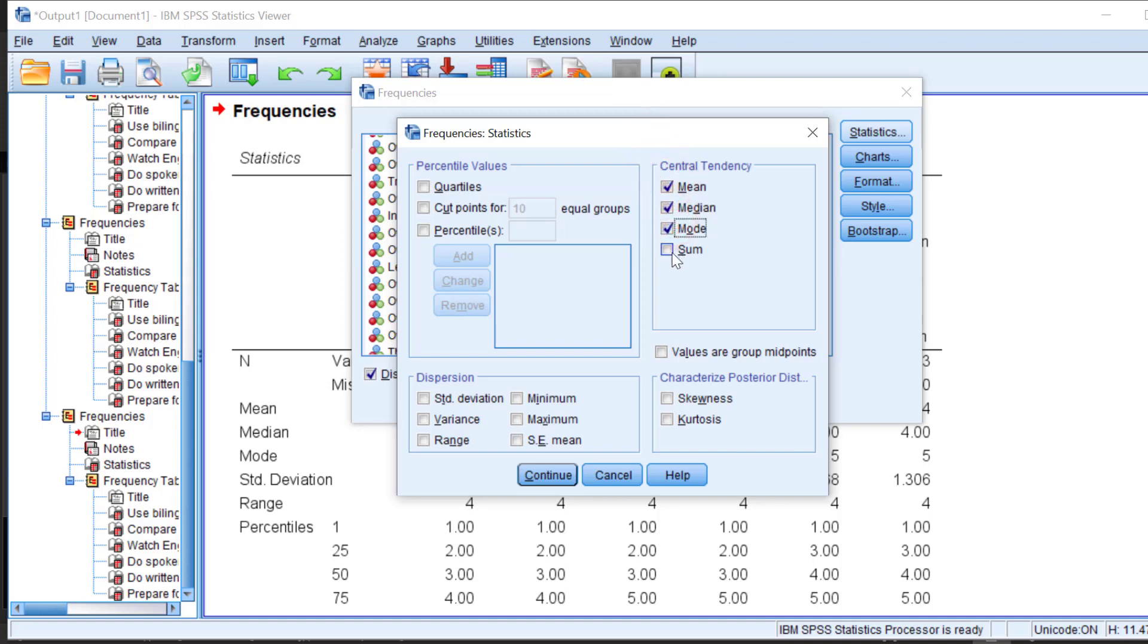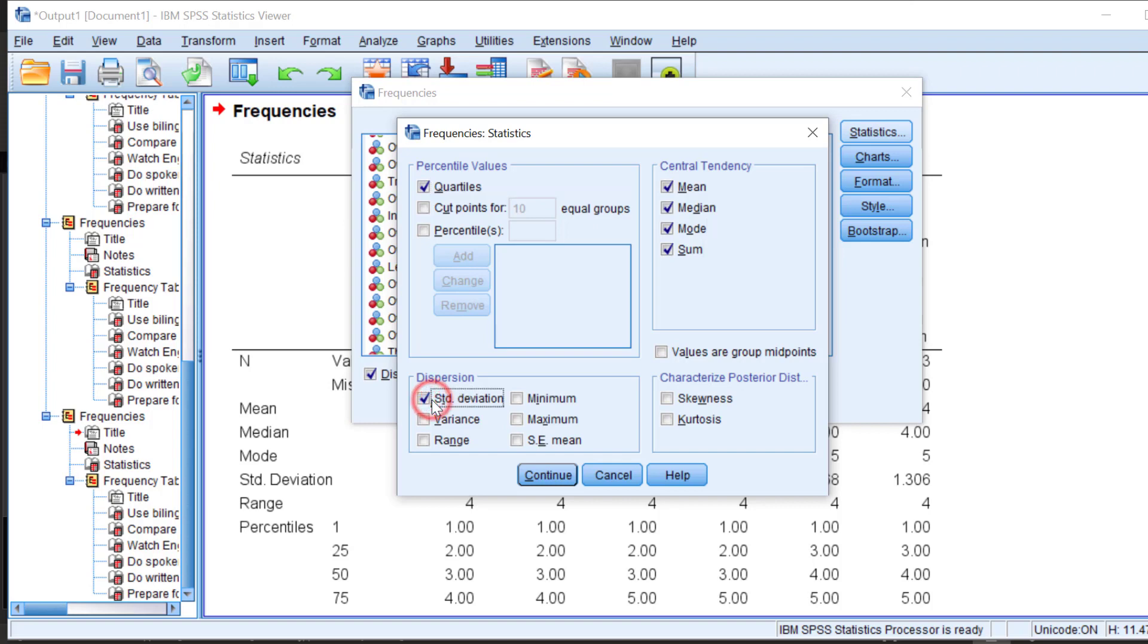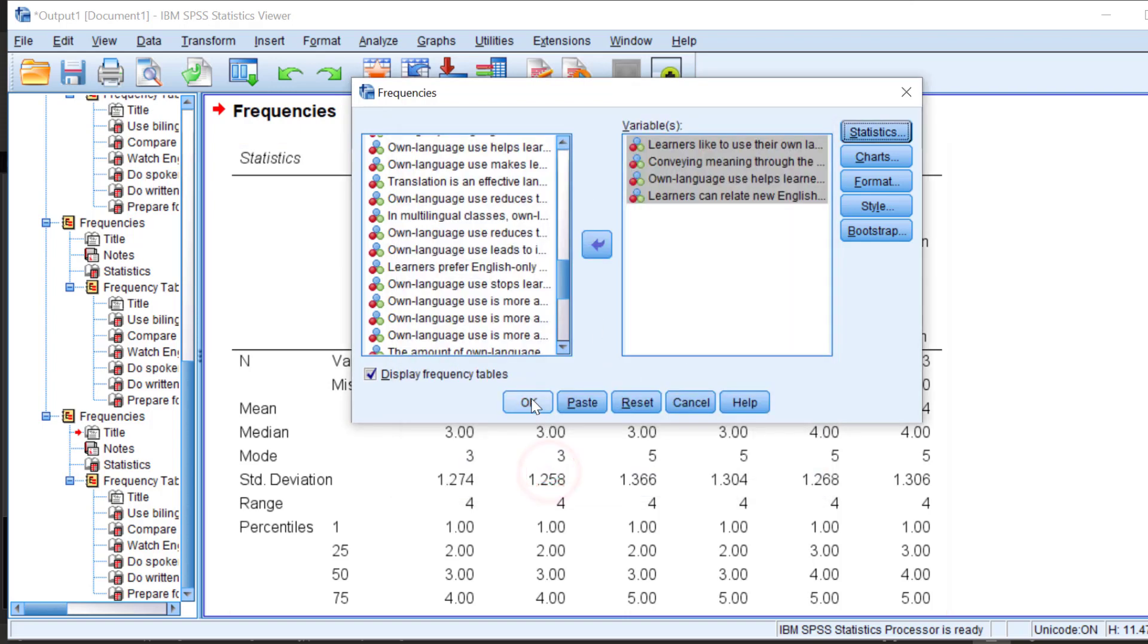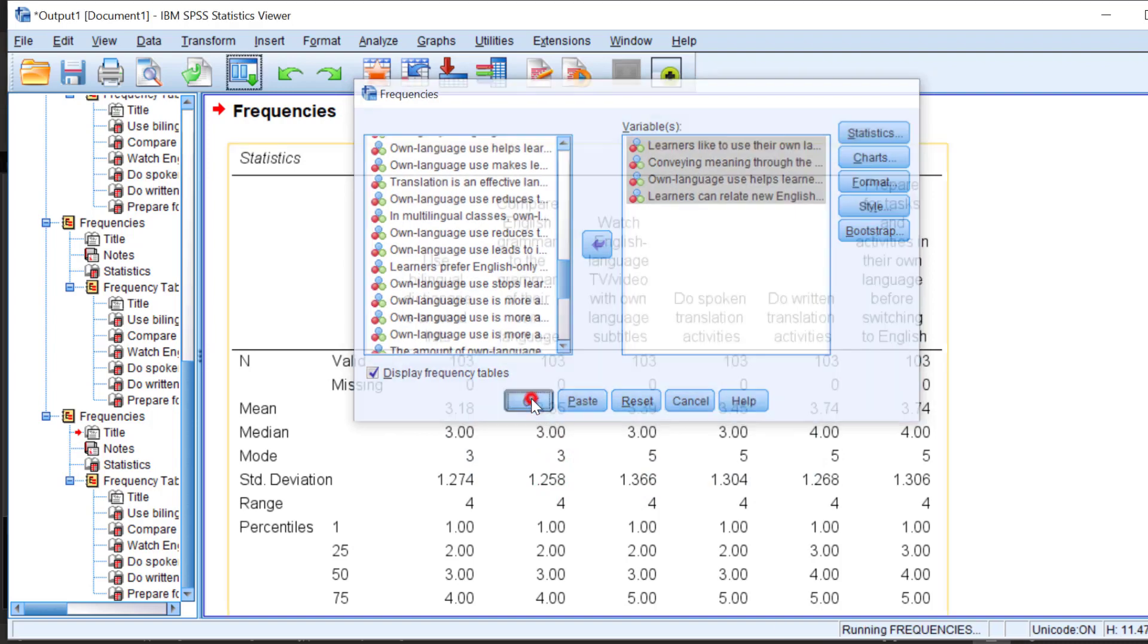We can include even the sum. For the percentile values, we can include the quartiles, for instance. For the dispersion values, we can include the standard deviation, the variance, and the range. There are even measures of skewness and kurtosis. And we just need to click continue when you feel that you checked what is necessary. So click continue and then click OK.